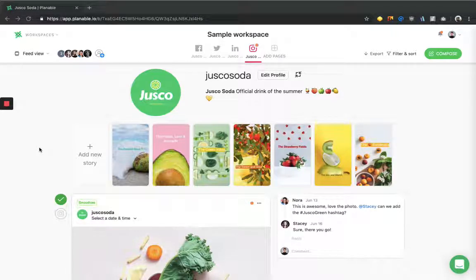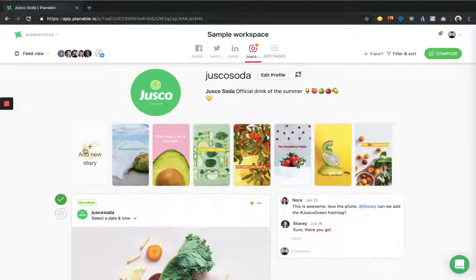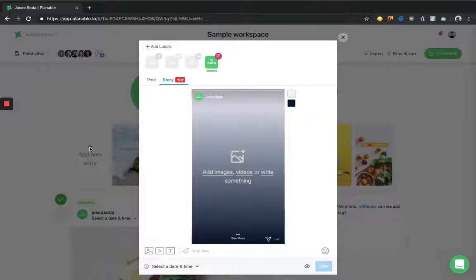Hi, I'm Vlad from Plannable, and this is a video on how to create Instagram stories. In Plannable, you can create Instagram stories directly from our interface right here.